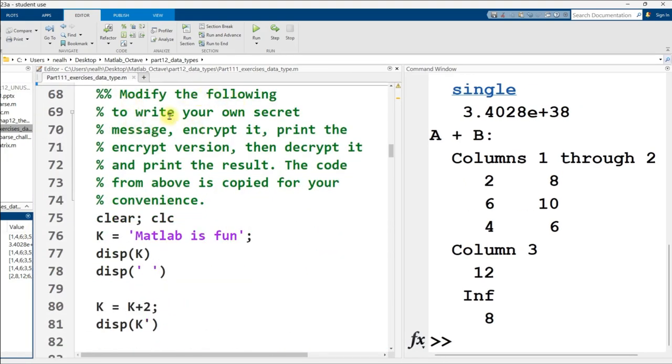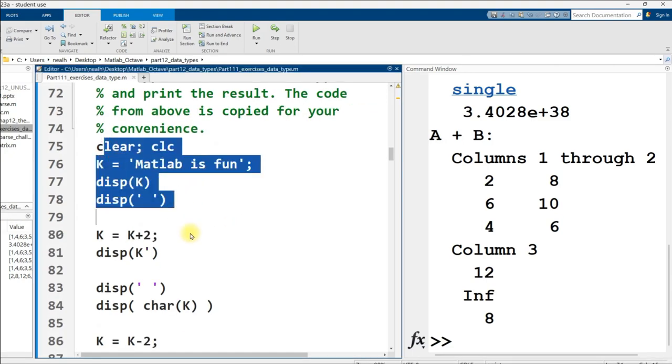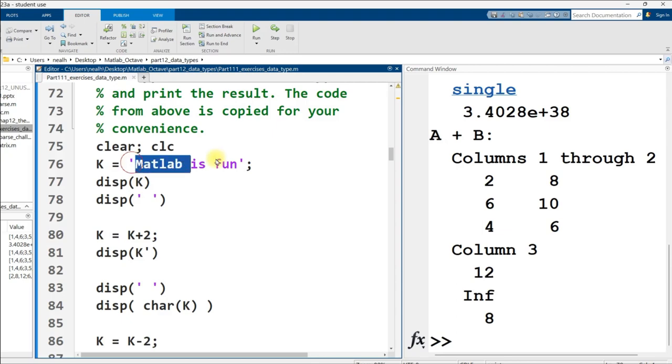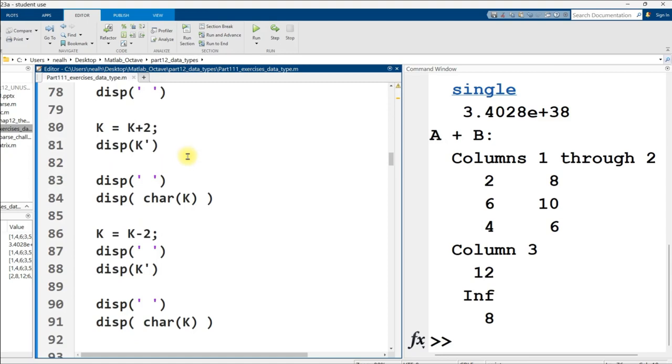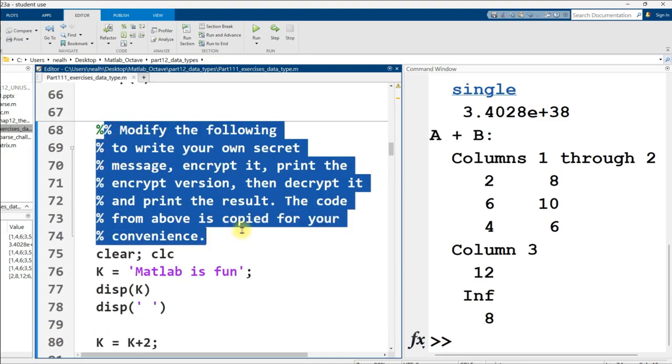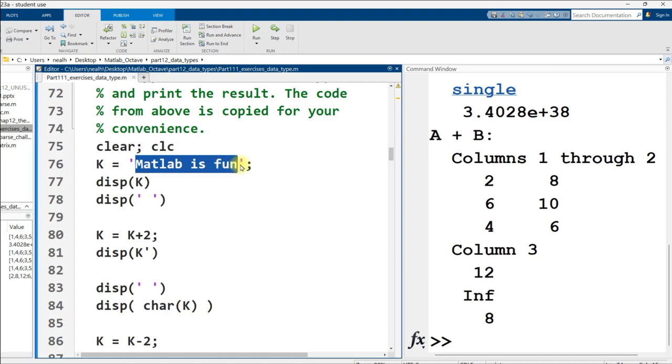Modify the following to write your own secret message, encrypt it, and print the encrypted version. Then decrypt it and print the results. And the code is copied from the earlier example in one of the previous videos, just for fun. And so this is just a Caesar cipher, which is where you take your characters and you add or subtract some number to them, and then you pass that encrypted information to somebody else. And then they do the inverse operation and get the result.